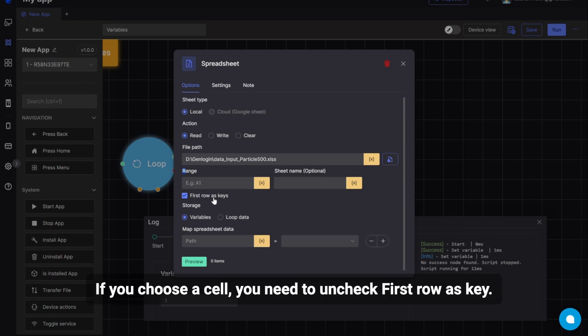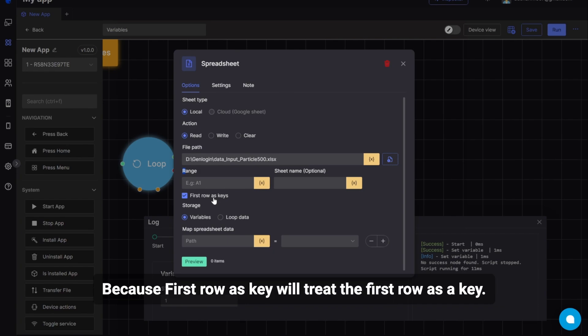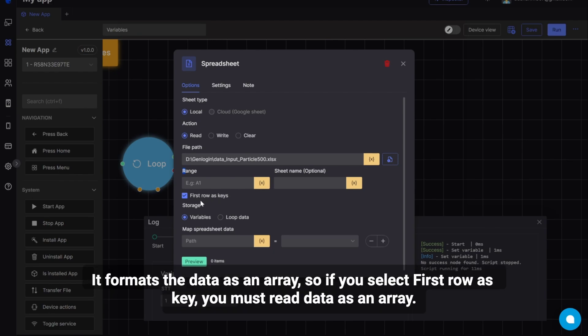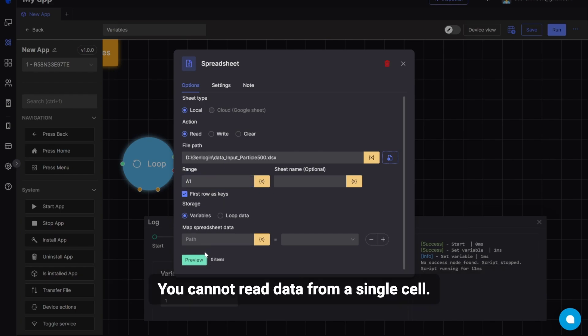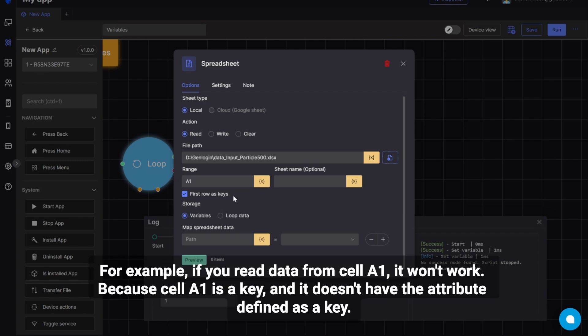If you choose a cell, you need to uncheck First Row as Key. Because First Row as Key will treat the first row as a key. It formats the data as an array, so if you select First Row as Key, you must read data as an array. You cannot read data from a single cell. For example, if you read data from cell A1, it won't work. Because cell A1 is a key, and it doesn't have the attribute defined as a key.